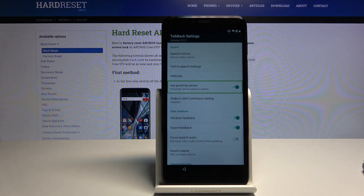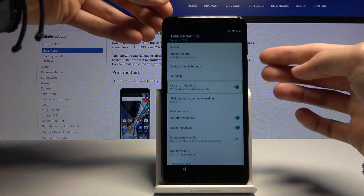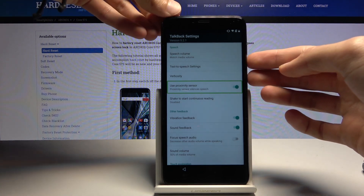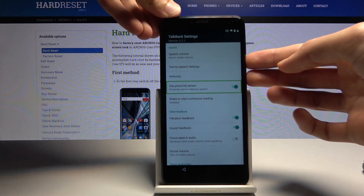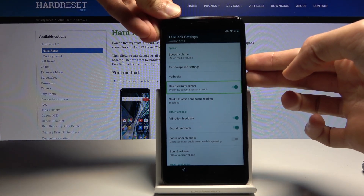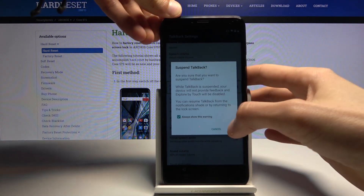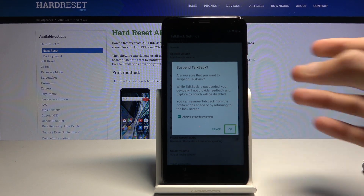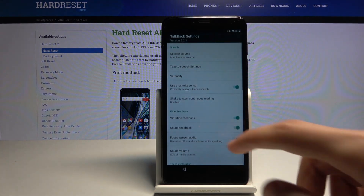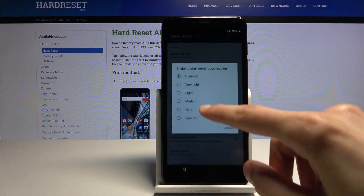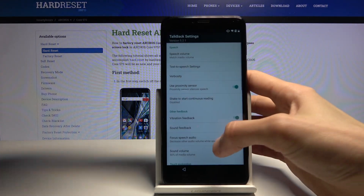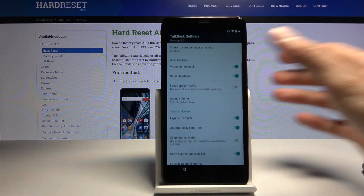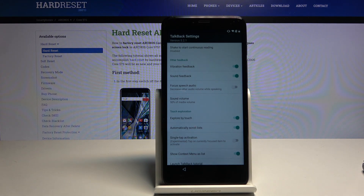To disable it, hold volume up and volume down, then tap OK to confirm. Now we can scroll, as you can see.